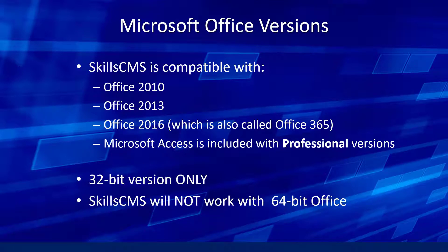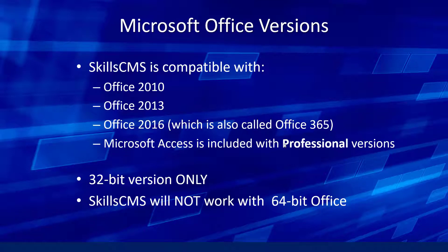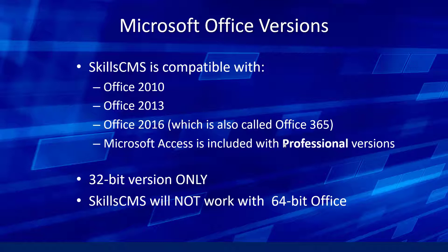One other point: Microsoft has recently upgraded to a 64-bit option when you install Microsoft Office. And the SkillsCMS platform is not compatible with the 64-bit install of Office. In any of these more recent versions of Microsoft Office, when you install it, you have a choice. And by default, that choice is to install the 32-bit version. You would have to intentionally override that default and say you want to install the 64-bit version. And if you do that, you will not be able to use SkillsCMS. We're just not compatible with the 64-bit version of Office.